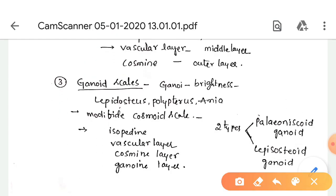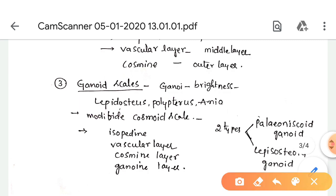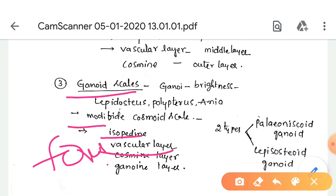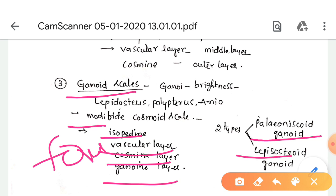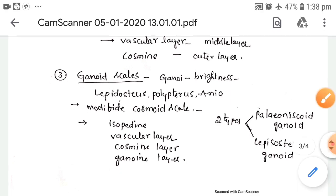Ganoid scales — ganoid means brightness. These type of scales are mostly found in Lepisosteus, Polypterus, and Amia. These are modified from cosmoid scales and consist of four layers: isopedine, vascular layer, cosmine layer, and ganoid layer. Ganoid scales are of two types: Palaeoniscoid ganoid and Lepisosteoid ganoid.